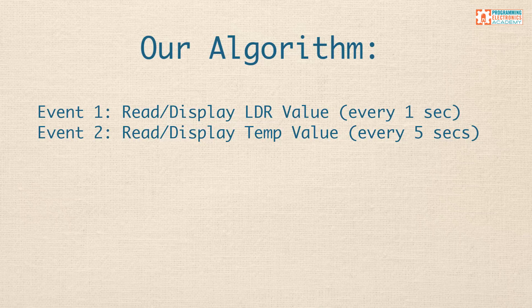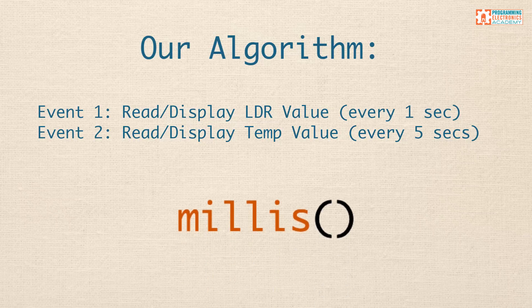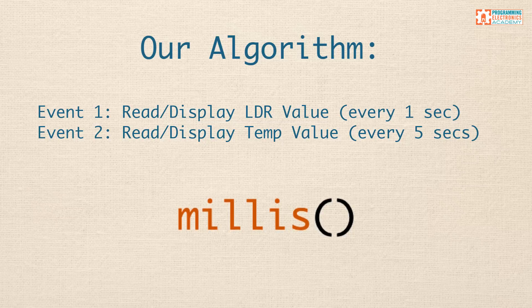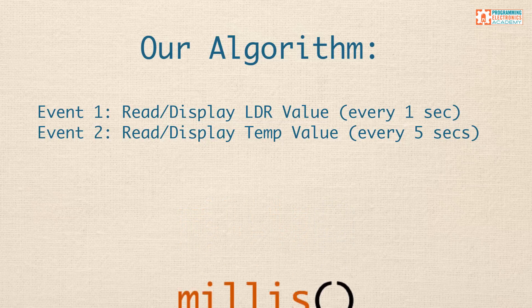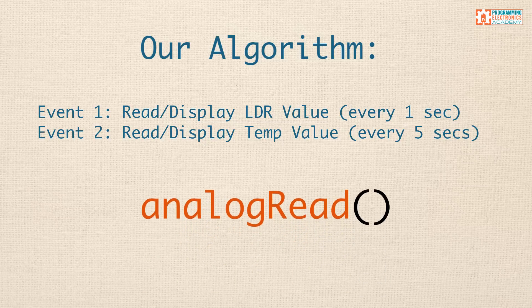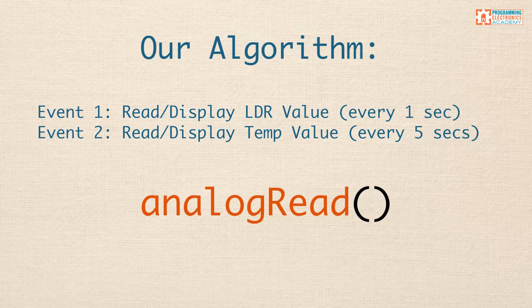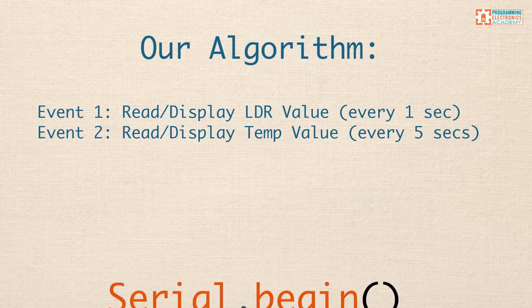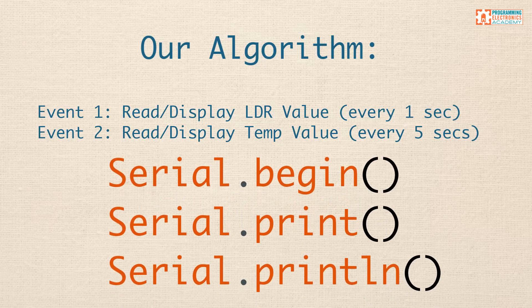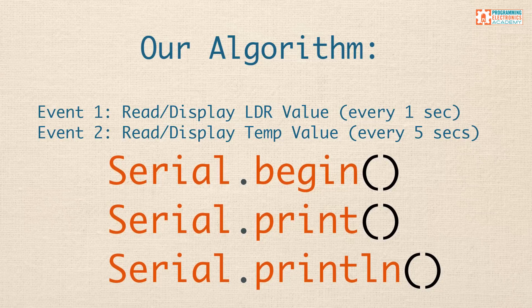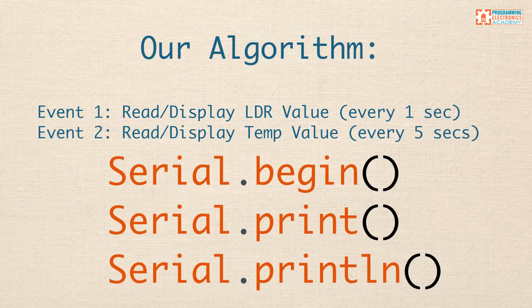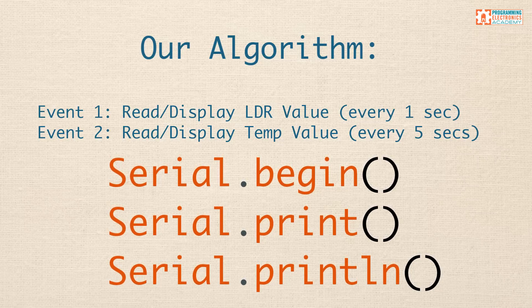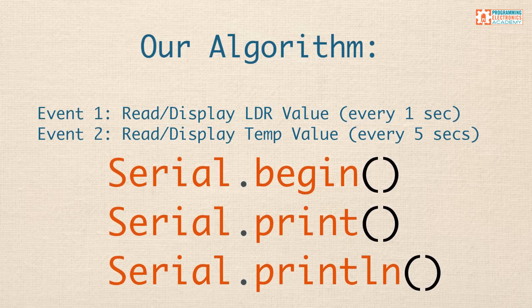Okay, so this is kind of the plan of action. And, looking at this, I figure we could use the Arduino millis function to set up the timing for these events. I could use analog read to read the LDR and the temperature sensor values. And then we could use the serial library to display those values to the serial monitor window on our computer.